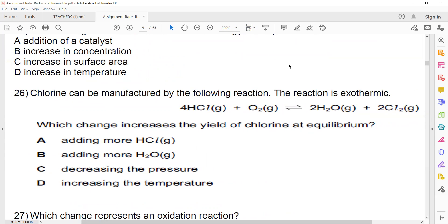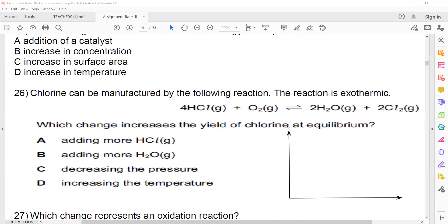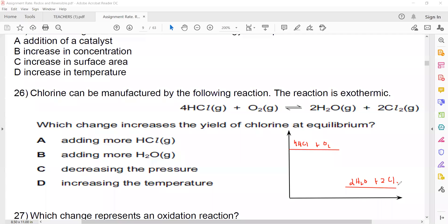Chlorine is manufactured by the following reaction. This is also exothermic. For an exothermic reaction, it's better to draw an energy profile diagram so you won't make mistakes. Reactants have high energy, products have low energy. 4HCl and O₂ are the reactants and 2H₂O plus 2Cl₂ are the products. Which change increases the yield of chlorine?